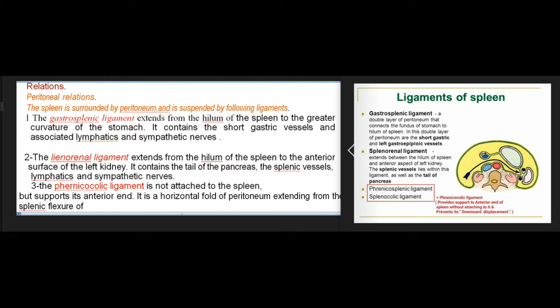The spleen is surrounded by peritoneum and suspended by ligaments. The gastrosplenic ligament extends from the hilum of the spleen to the greater curvature of the stomach, containing the short gastric vessels, lymphatics, and sympathetic nerves. The lienorenal ligament extends from the hilum of the spleen to the anterior surface of the left kidney, containing the tail of the pancreas, the splenic vessels, lymphatics, and sympathetic nerves.